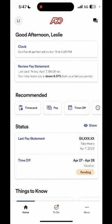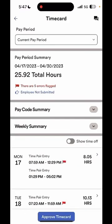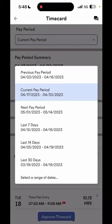To view your time card, on the home screen under recommended select time card. Here you'll see your time card for the current pay period, but you do have the option to change it if you click on the drop down. You can change it to previous pay period or select a specific range of dates.